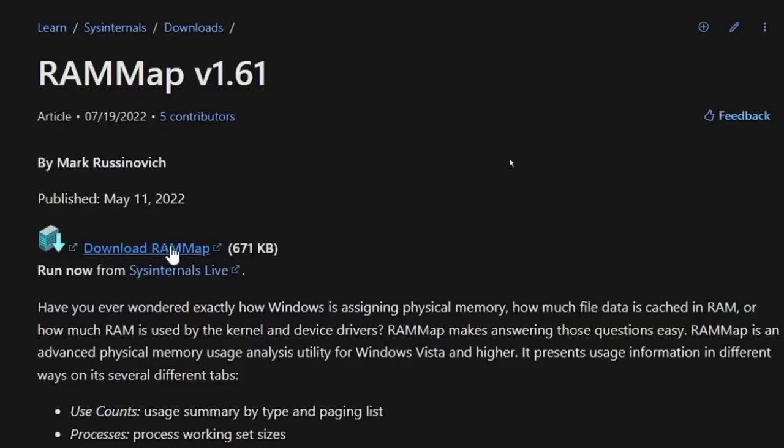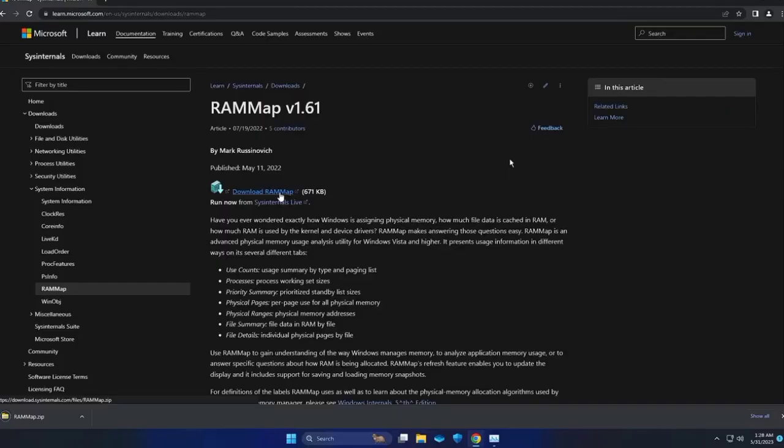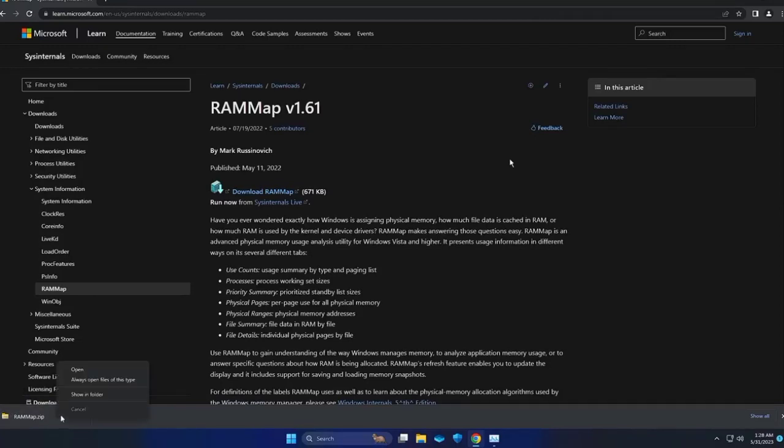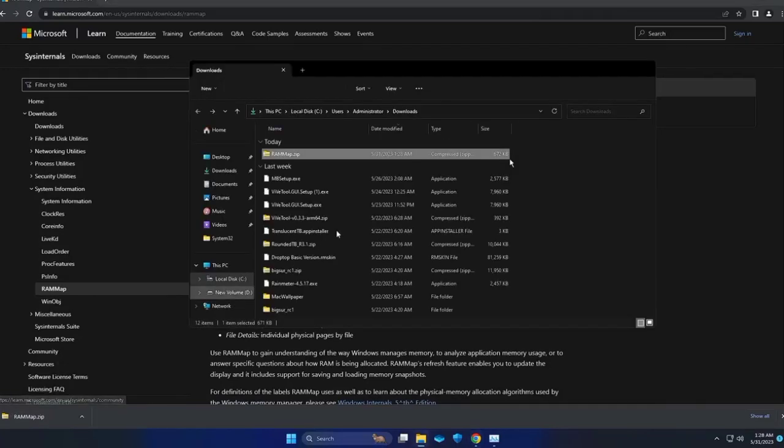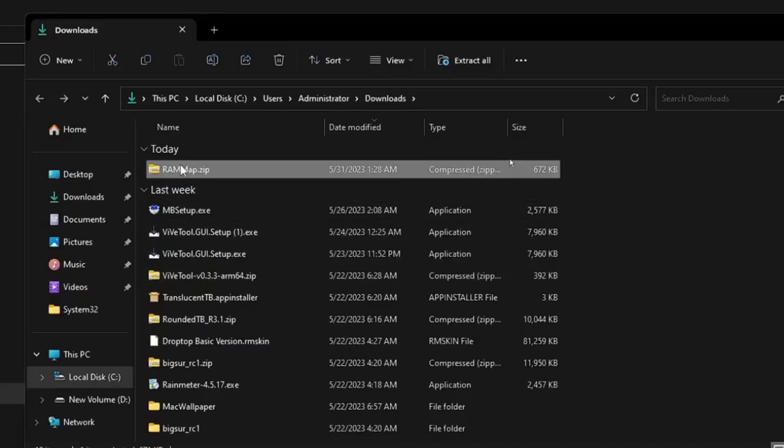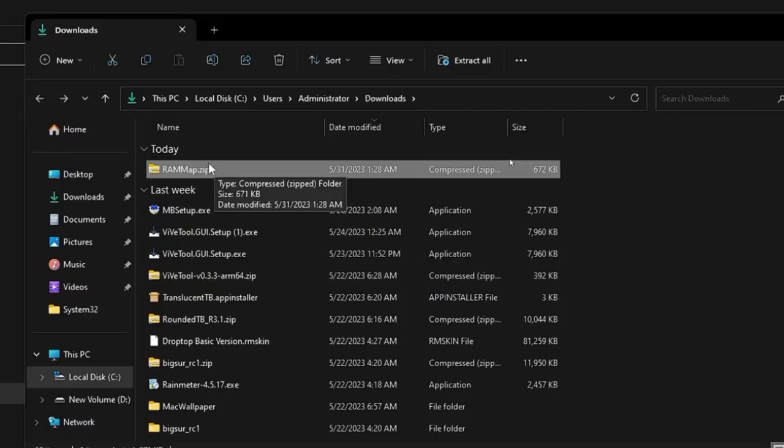The extracted file size is 662KB. To activate RAMMap, right-click on it, select Run as Administrator, and Agree.